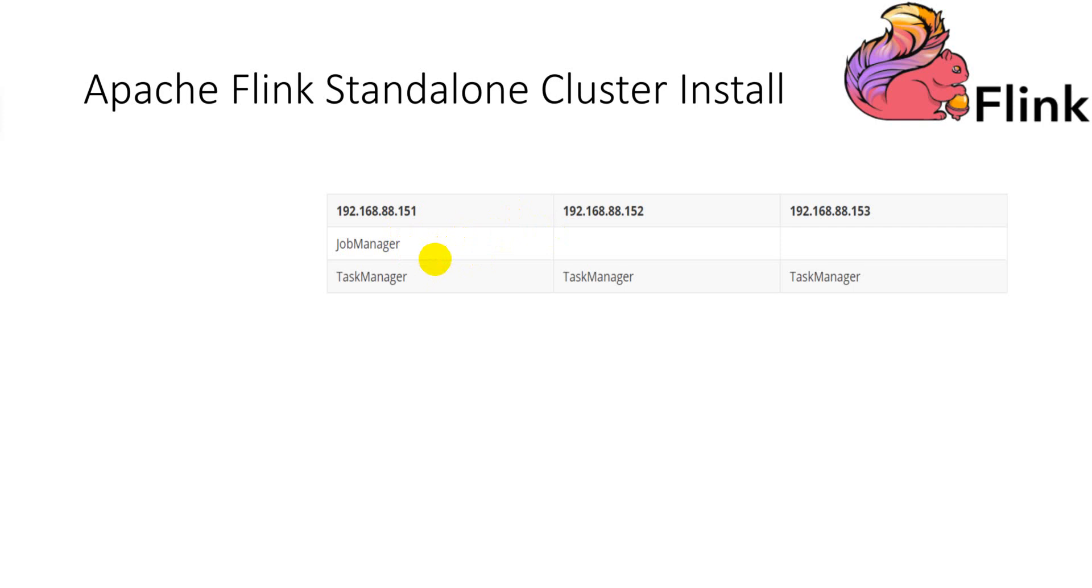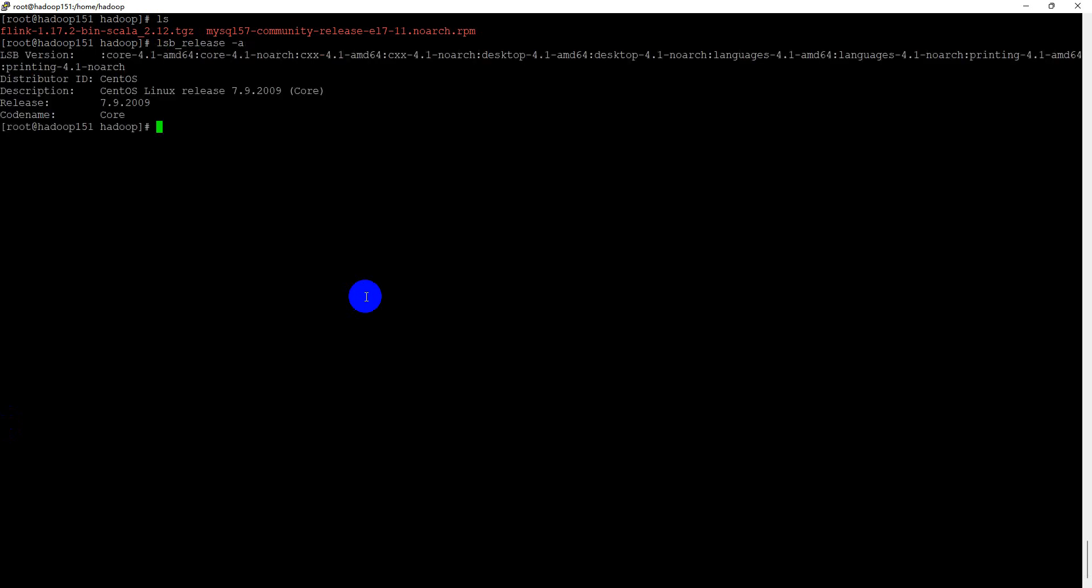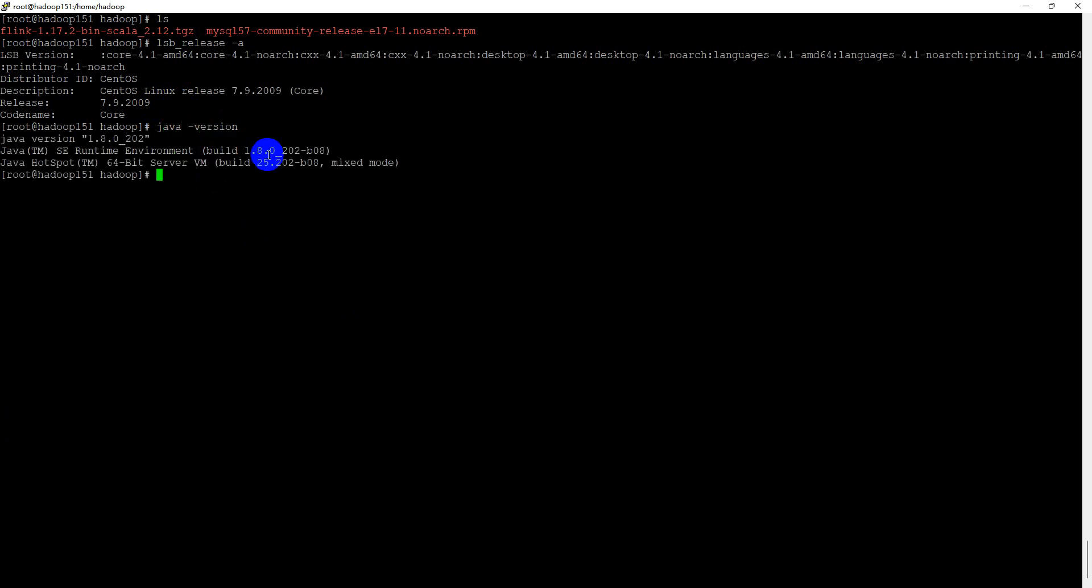The remaining two servers will run only task manager roles. Let me show you my OS release version. I use CentOS Linux version. And also, you have to install the JDK in advance. I use the Java command to check and verify that.